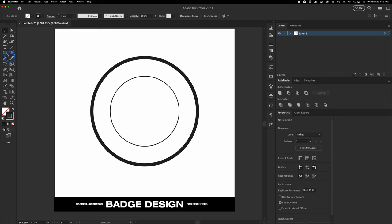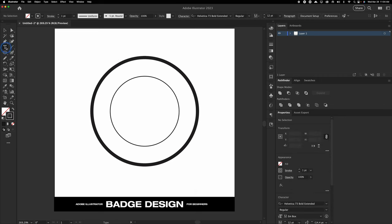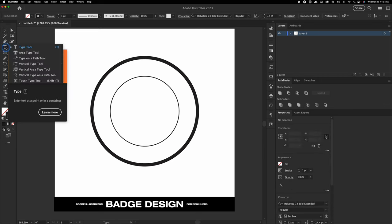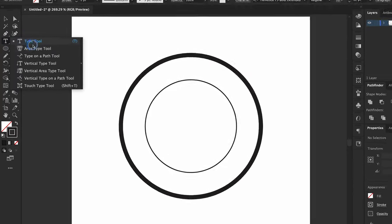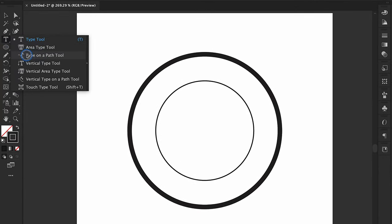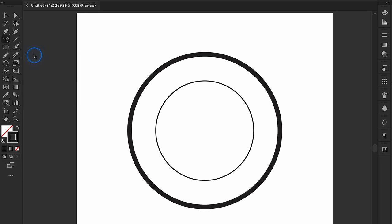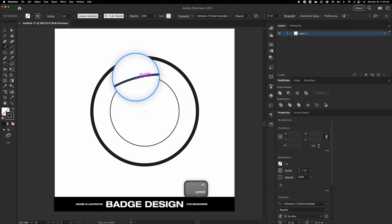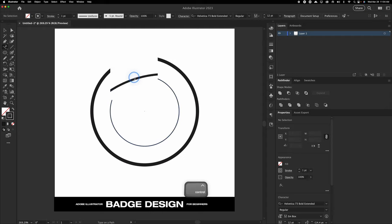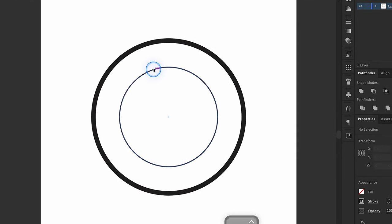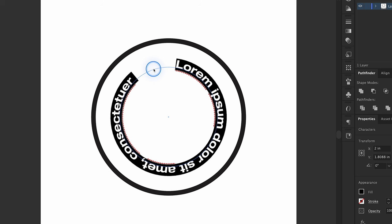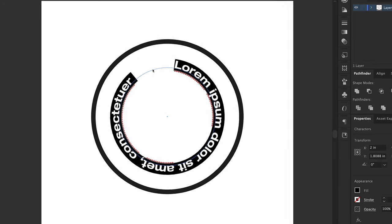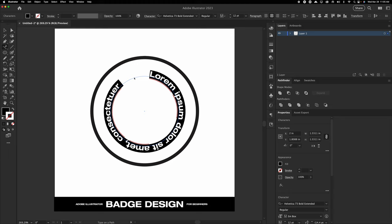We're going to be adding text around the circle. So we need to press T on our keyboard first to locate our type tool, then left-click and hold to go down to the Type on a Path tool. With that tool selected, hover over the line — you know you're above the work path when you notice a little wavy line indicator. Left-click, and it's going to apply some lorem ipsum, which is just default placeholder text. That's how you know you did it right.